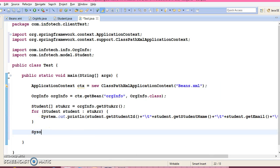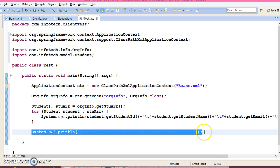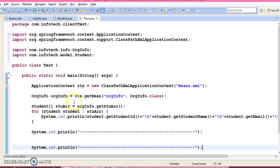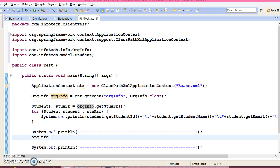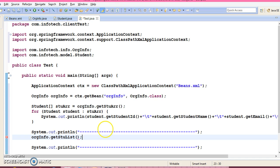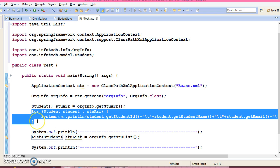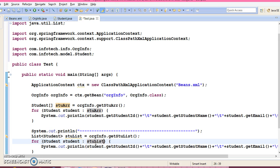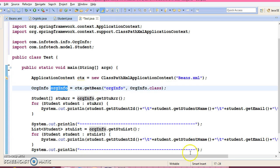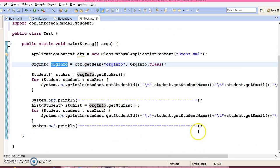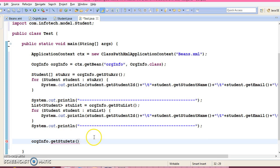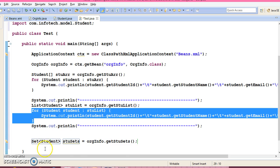Now next thing I am going to iterate that is type of list. Now here we can use enhanced for loop again. Now last thing we are going to iterate is type of set. This also we can iterate using enhanced for loop.